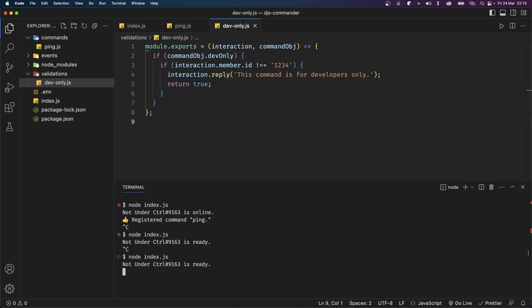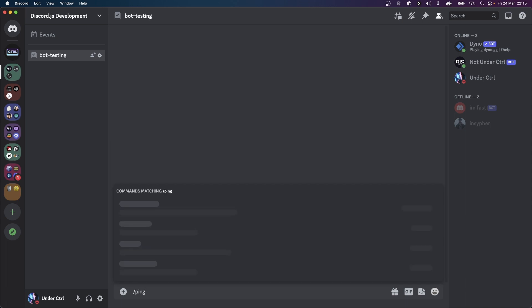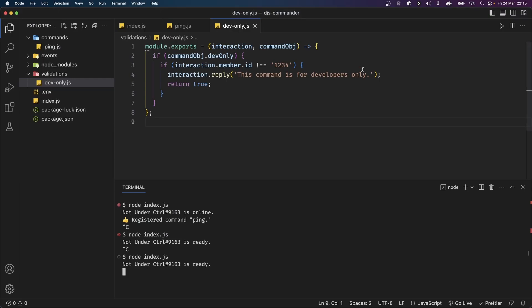However the command will still be executed because we haven't told djs-commander to stop. In the documentation you can see that if you return a truthy value it will stop the execution completely. So inside this function right after replying to the interaction I'll add return true and save this file. Let's restart the bot — if I run slash ping I get a reply saying 'This command is for developers only'. Validations are really powerful and you can use them to implement features such as cooldowns and paid commands. In the next video I'll be covering how to create and handle subcommands with this library, so make sure you're subscribed. Thank you for watching and I'll see you in the next one.